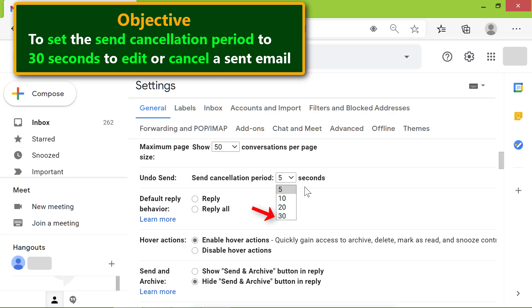Select 30 seconds, scroll down and click Save Changes.